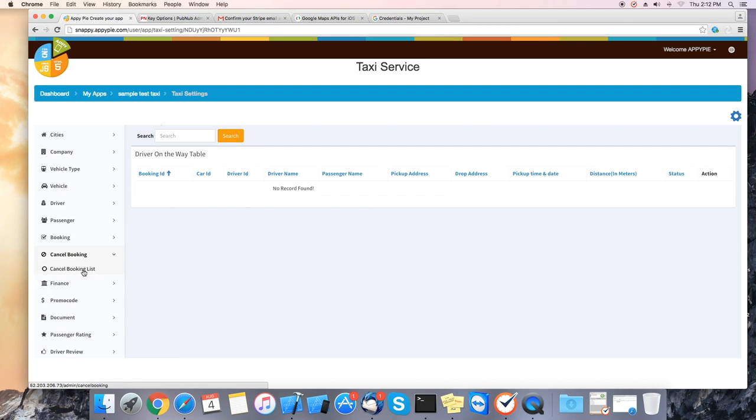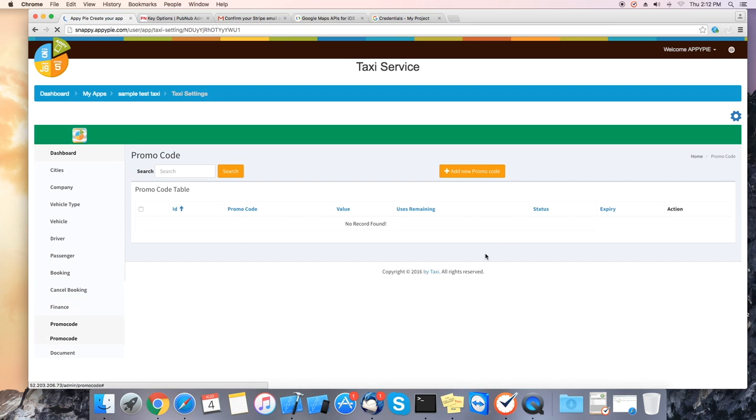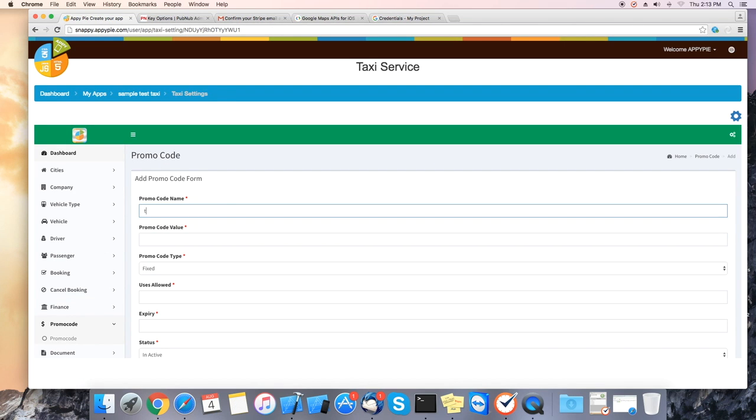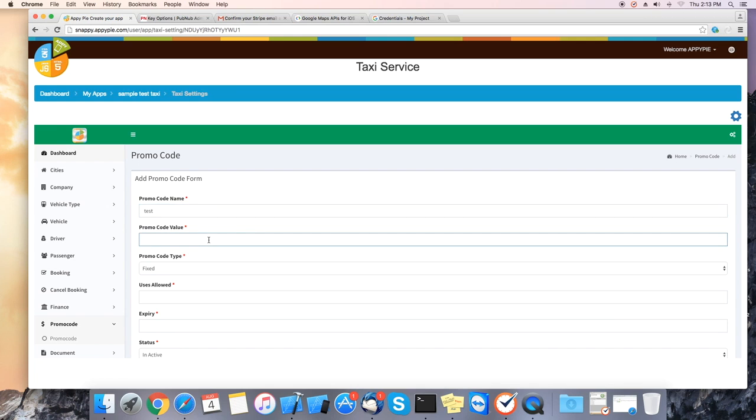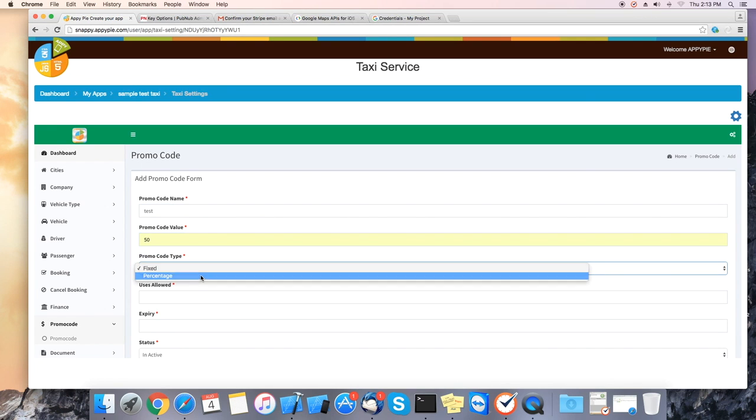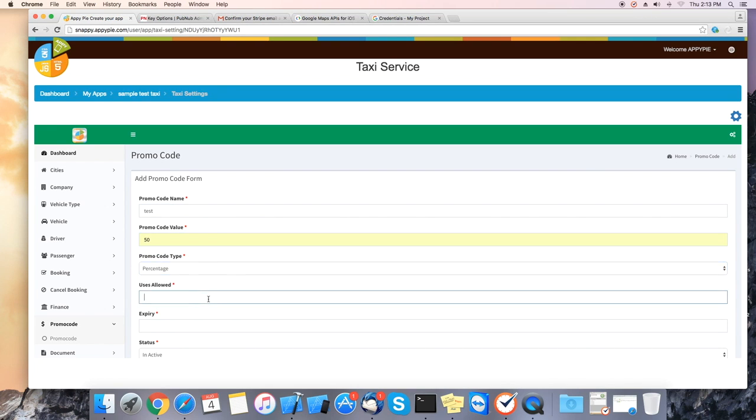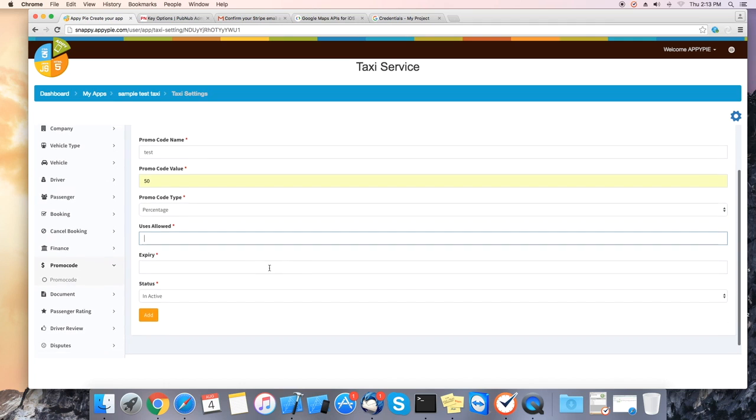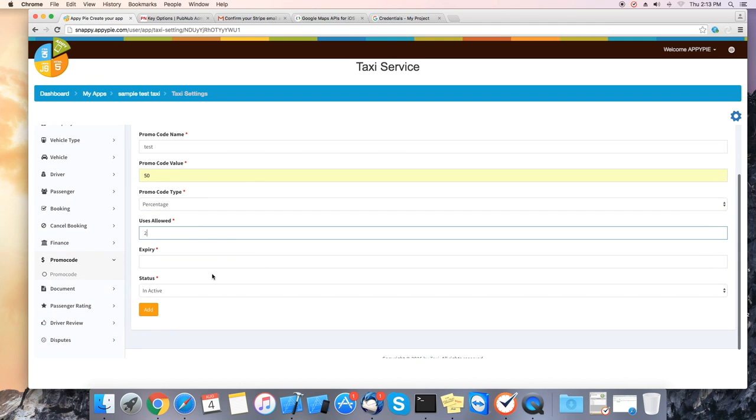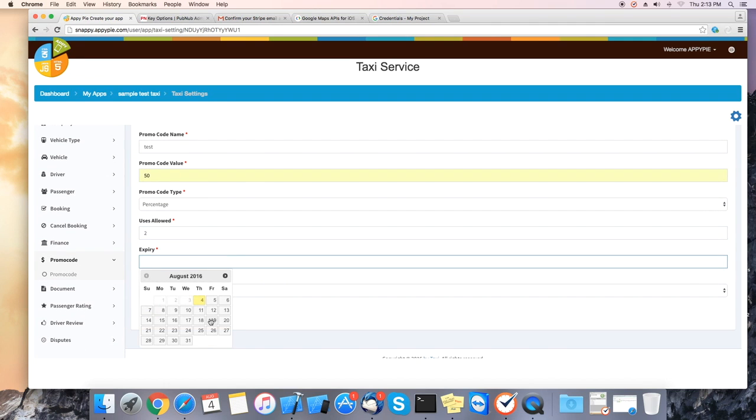If you want to upload new promo codes, you can also do it here under promo codes. Create new promo code. Select the name, promo code value, type, users allow, expiration date, and status.